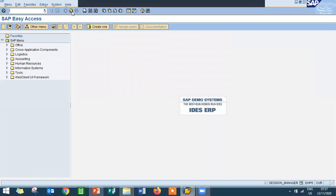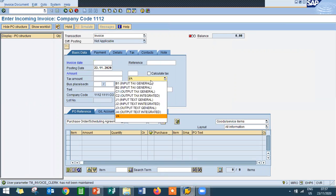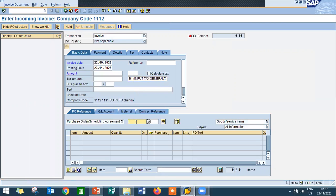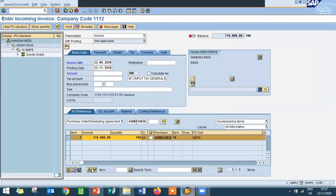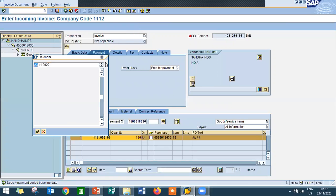Now I'm going to do invoice verification. The vendor has given us the invoice, the bill. I'm going to post that in the SAP system. Go to MIRO. Select the GST, enter the date, and enter the purchase order number. Click on Calculate Tax. Enter the baseline date — the baseline date is the date before which the amount needs to be paid to the vendor.